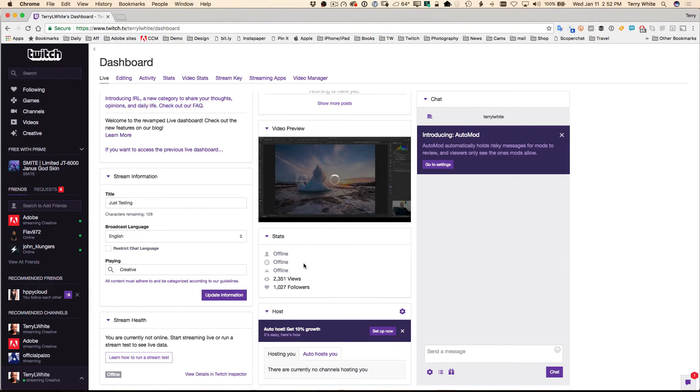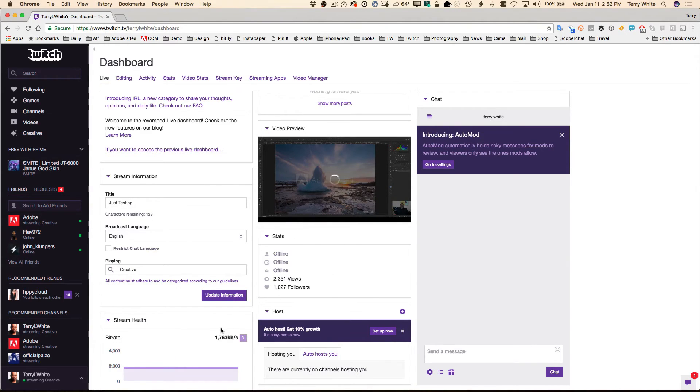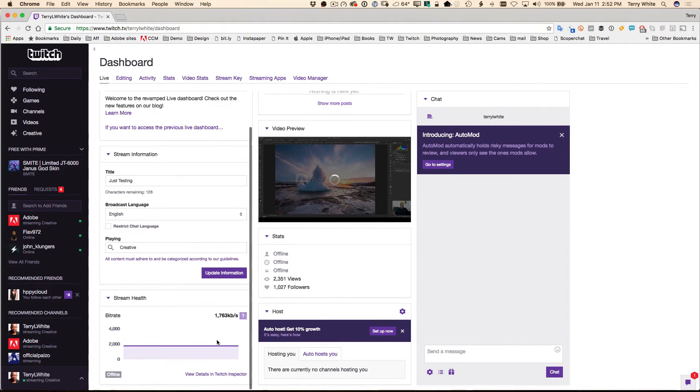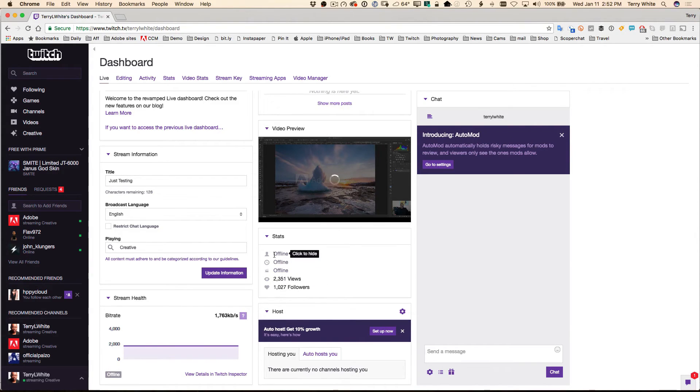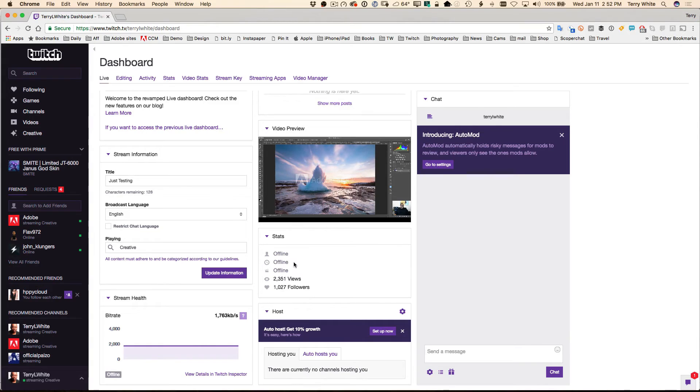So now it's receiving my data. It's updating to let me know my stream health, and in a few seconds I'll actually be online and streaming. It'll go from offline to how many viewers are watching.